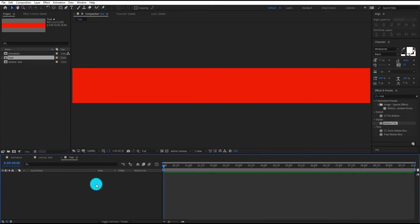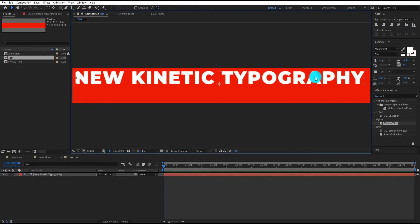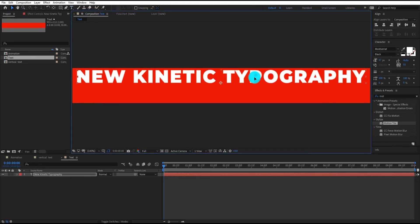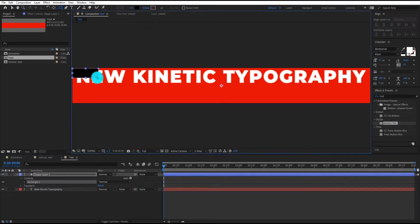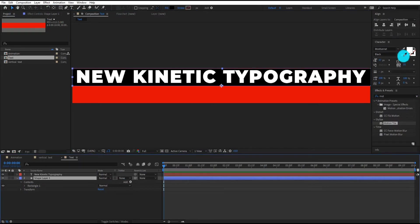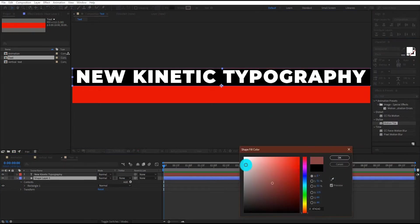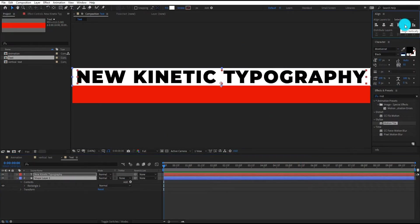Now go to toolbar and select typing tool, you can type whatever you want. Now we draw a rectangle like that for background. I am using white background and black text.